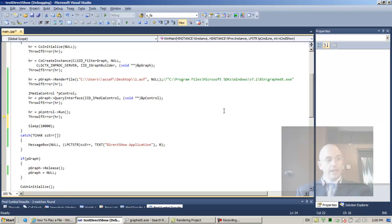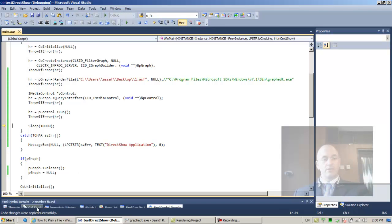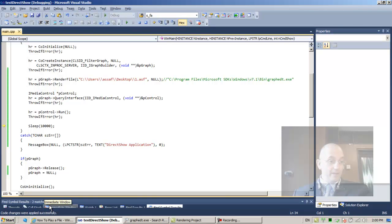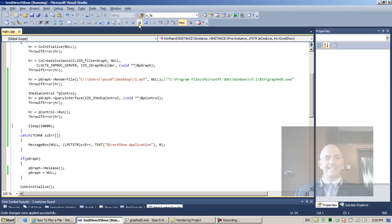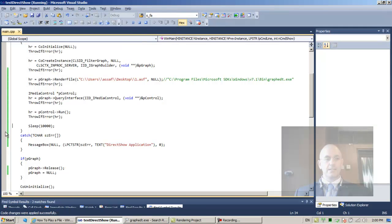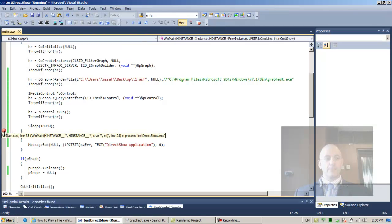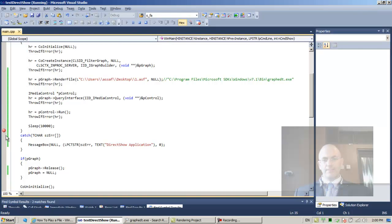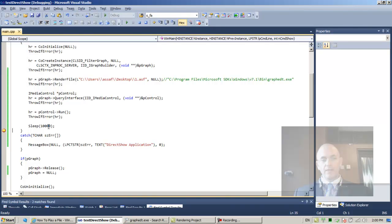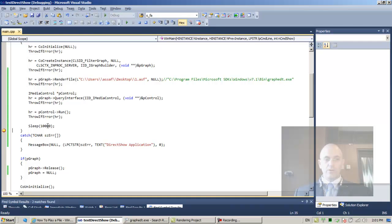Let's hit F10. Applying code changes. Code changes applied successfully. Let's see what happens. F11. It seems to be running. Minimize. There is our ASF file. Good. After 10 seconds, the file has not yet played completely, but the sleep was over, so our thread was removed from its wait state and brought back into the ready state.